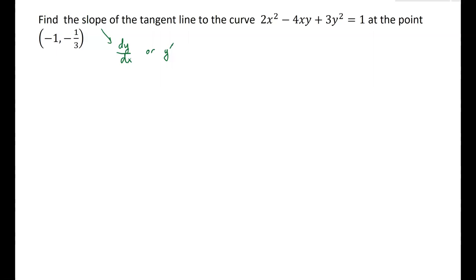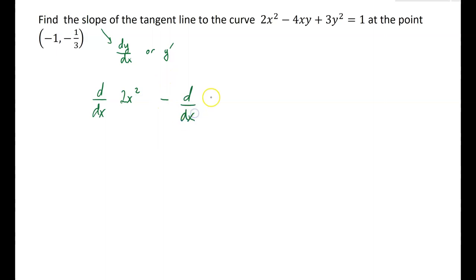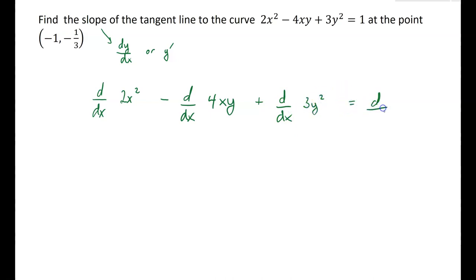Because this isn't a function, we can't solve this equation for y. That's actually not possible here in any nice algebraic way because y is not a function of x. But what we can do is take the derivative implicitly. That means I'm going to take the derivative with respect to x of each term on both sides of the equation: the derivative of 2x squared, minus the derivative of 4xy, plus the derivative of 3y squared, equals the derivative of 1.